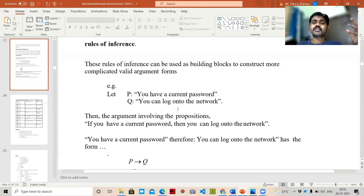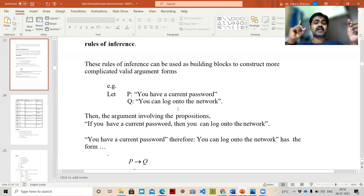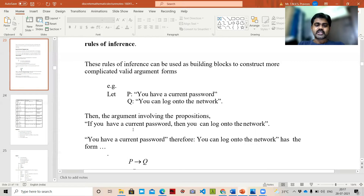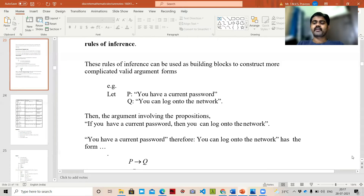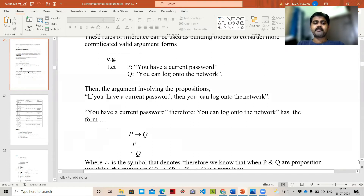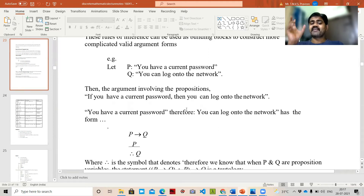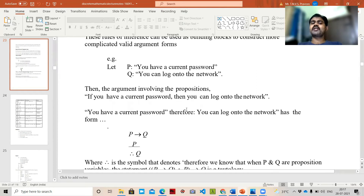A valid argument is a combination of propositions — called premises or hypotheses — with the final proposition called a conclusion. If you have a current password, then you can log on to the network: P → Q, where P is having a current password and Q is being able to log on to the network.